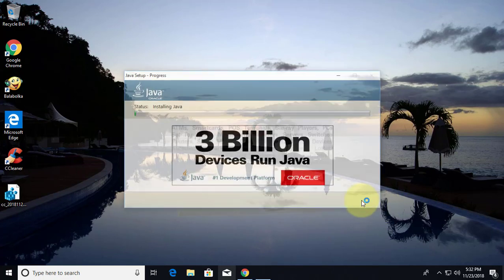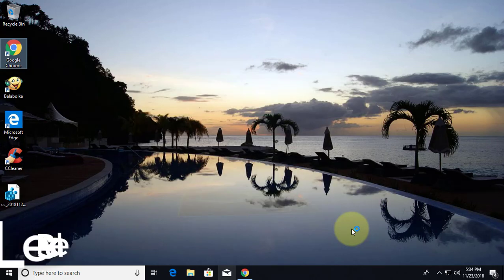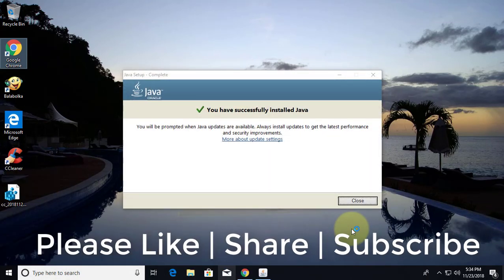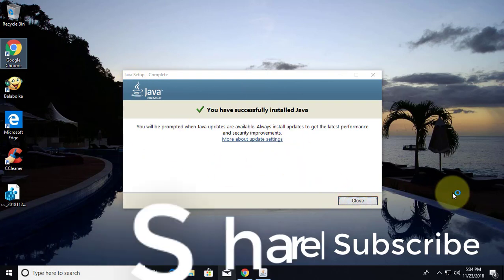Click ok. Continue clicking through the remaining prompts to complete the installation. See you next video.